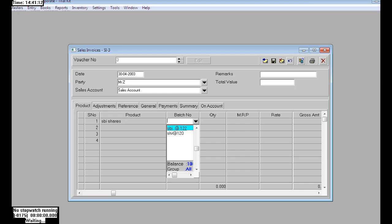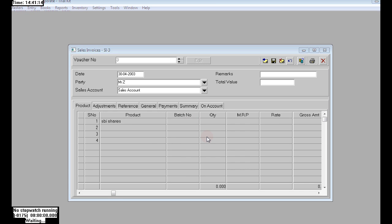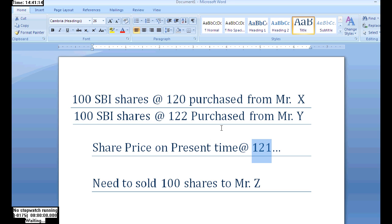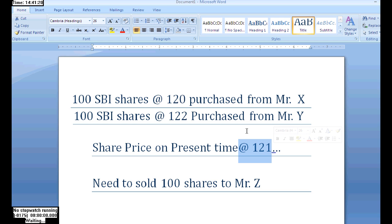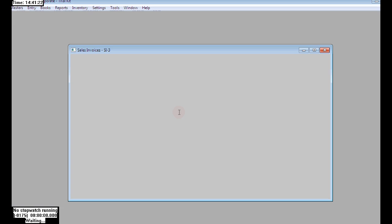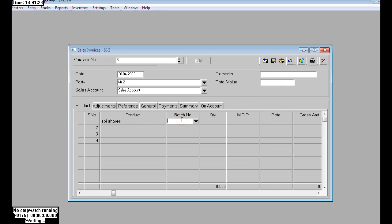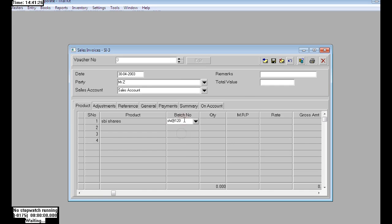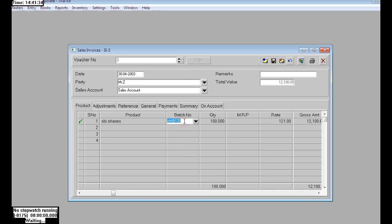We already created some batches: 120 batch and 122 batch. The present market price is 121, so we need to choose the 120 batch. Only then we can get one rupee profit per unit.